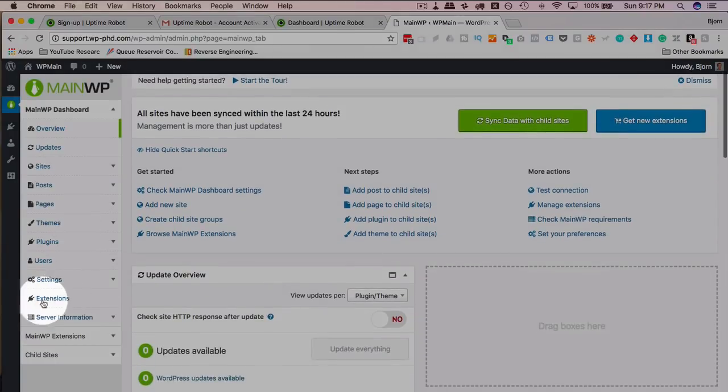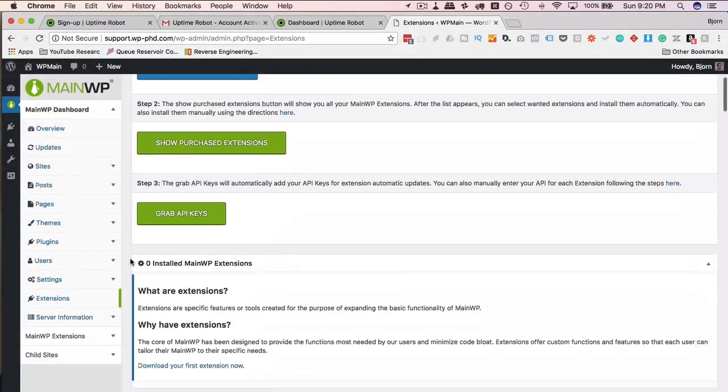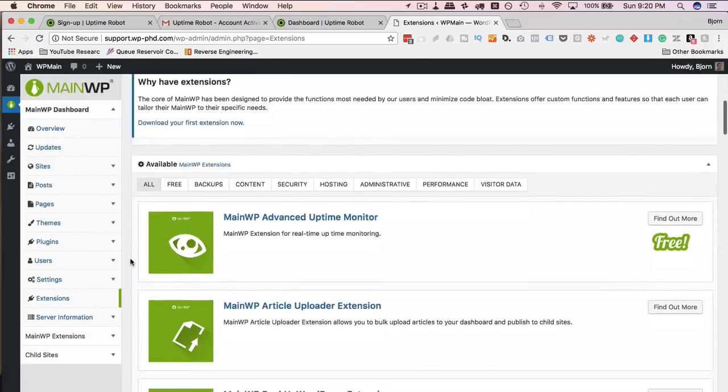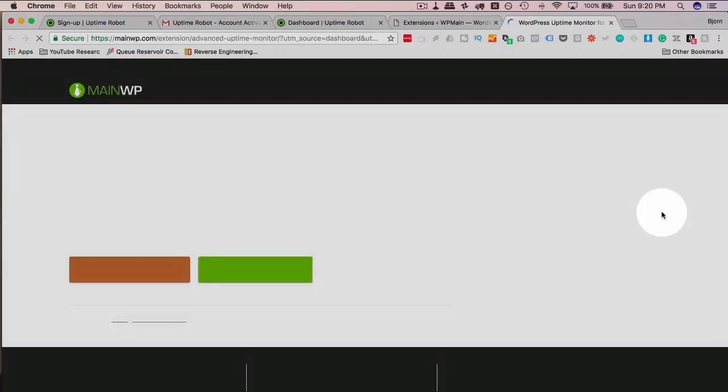So if we go down to extensions here, if we scroll down the extensions page, the very first one is Advanced Uptime Monitor. We can get it for free. Click on Find Out More. That takes you to the MainWP page.